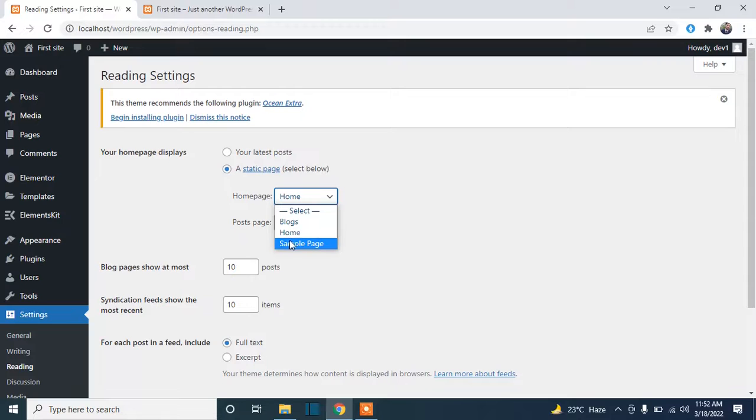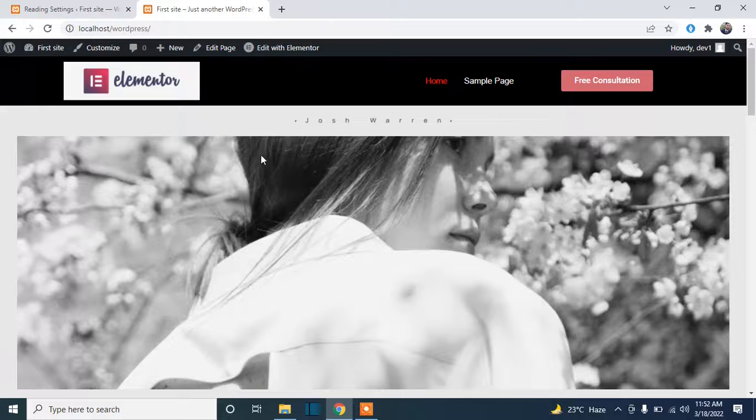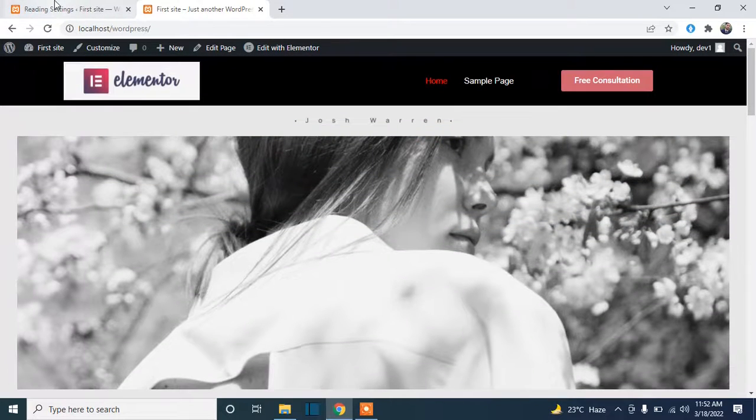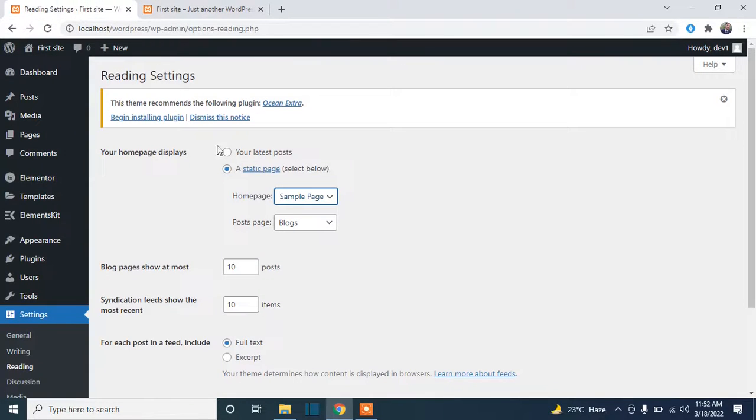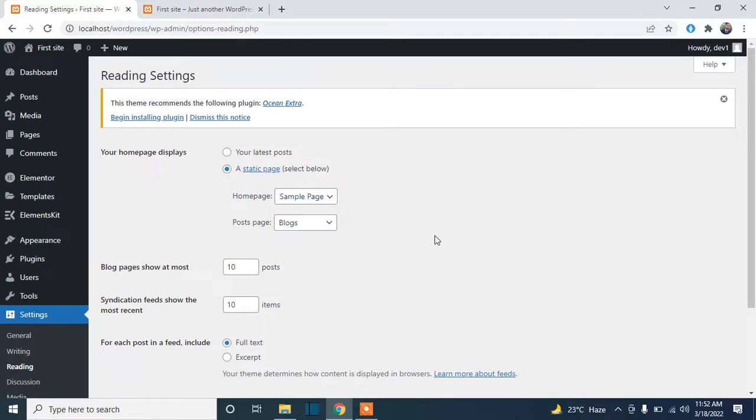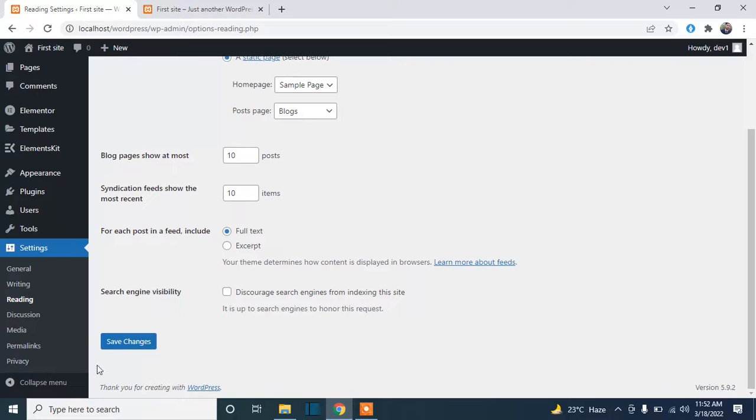As I just showed you, we have this page as front page. Now we will change it. Just select the page from the dropdown you want to set as front page.